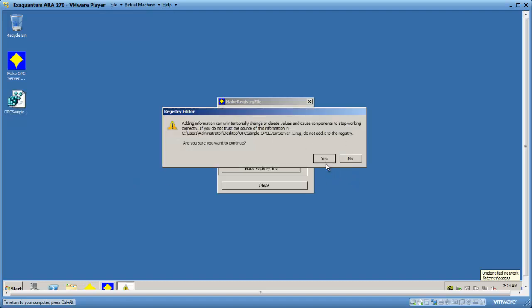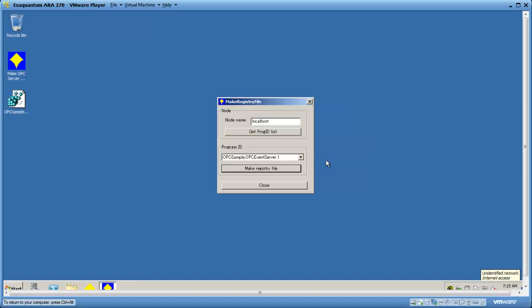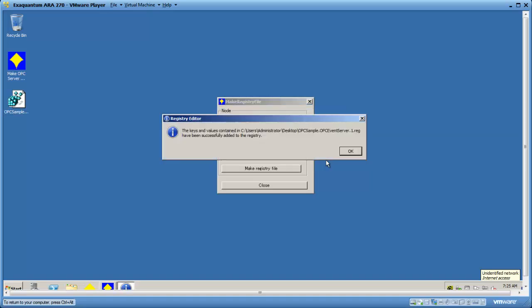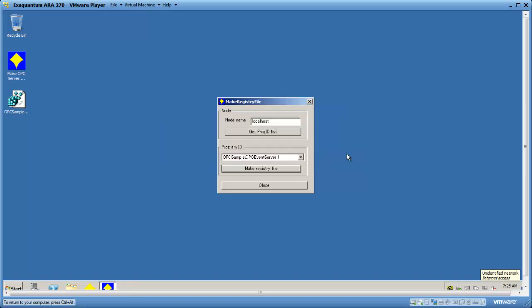There will be a warning message and you can click yes to add the information. And that's all there is to it. So that's all for today. Thanks for watching.